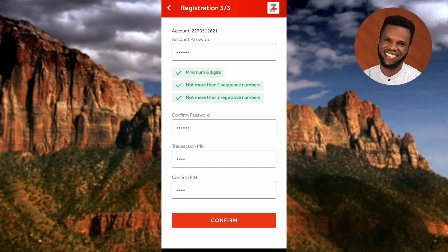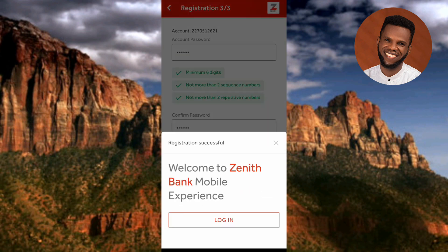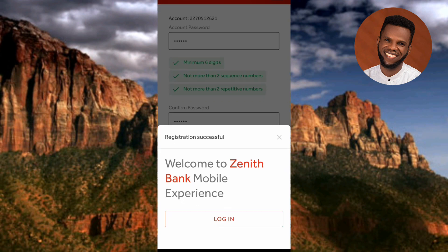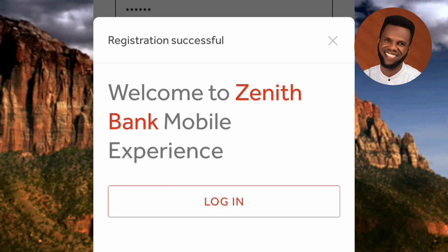I've entered my account password, confirmed it by retyping, and also entered and confirmed my transaction PIN. Now the next step is to tap 'Confirm.' You can see the arrow pointing at it. After tapping Confirm, we have successfully registered on the Zinead Bank mobile app! It says 'Registration Successful — Welcome to Zinead Bank Mobile Experience.' Now you need to log in using your account password.